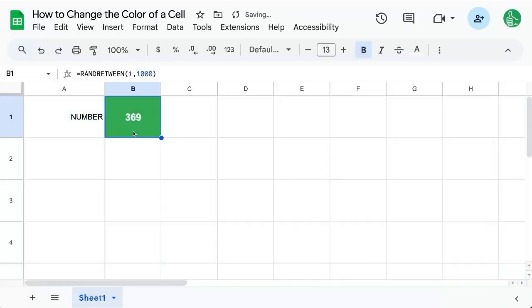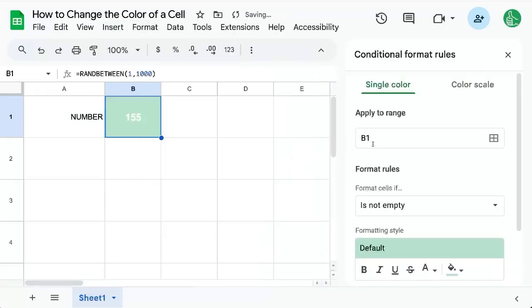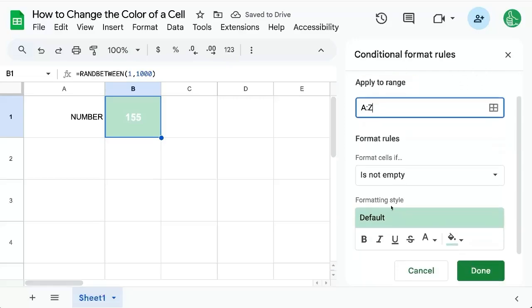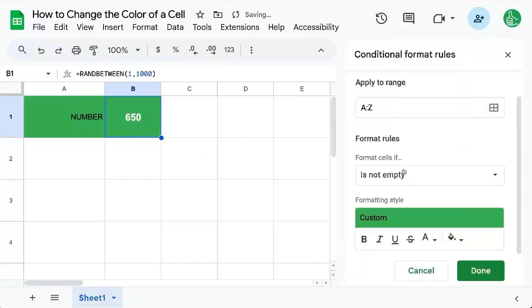You could also remove it and we could also do format, conditional formatting. Apply to the whole range A to Z and apply whenever there's a non-empty space. We apply some color.